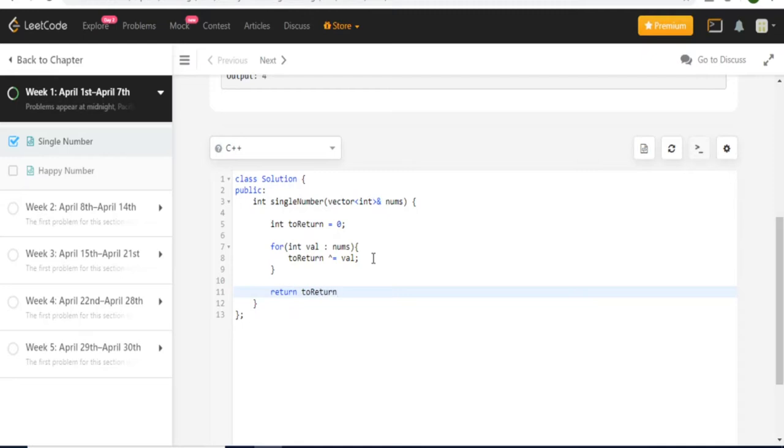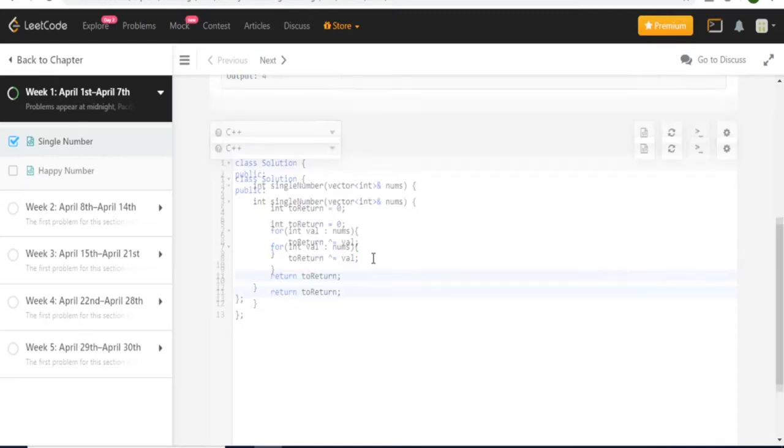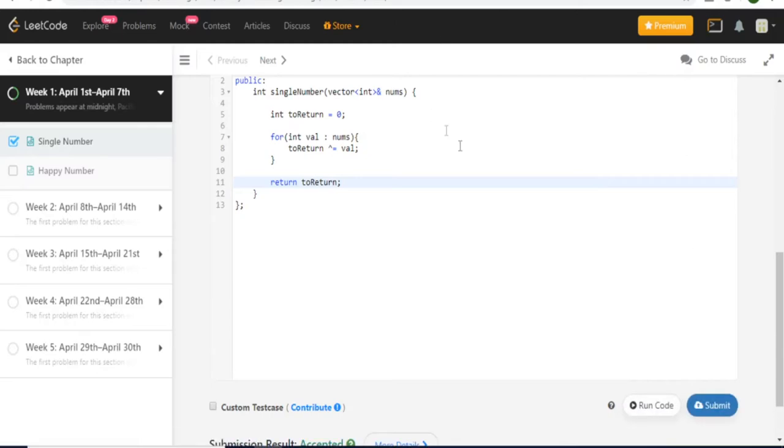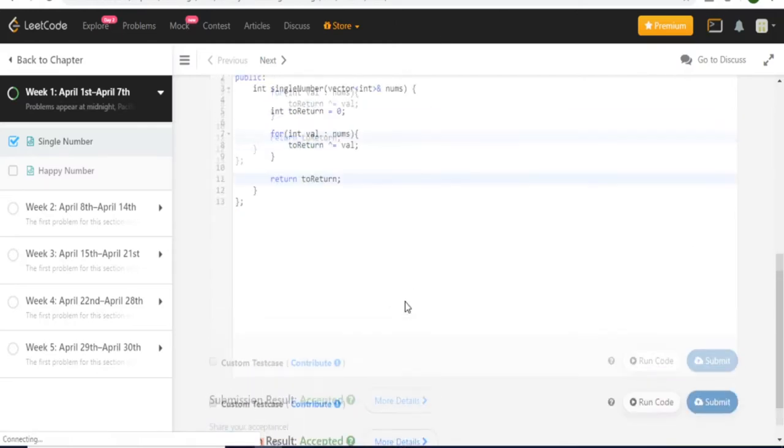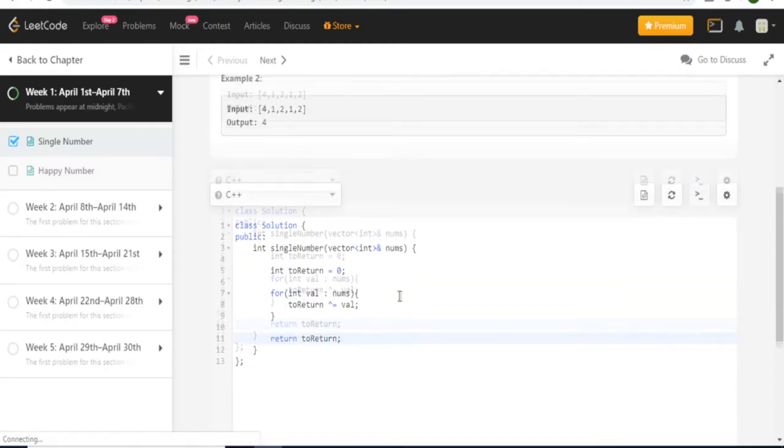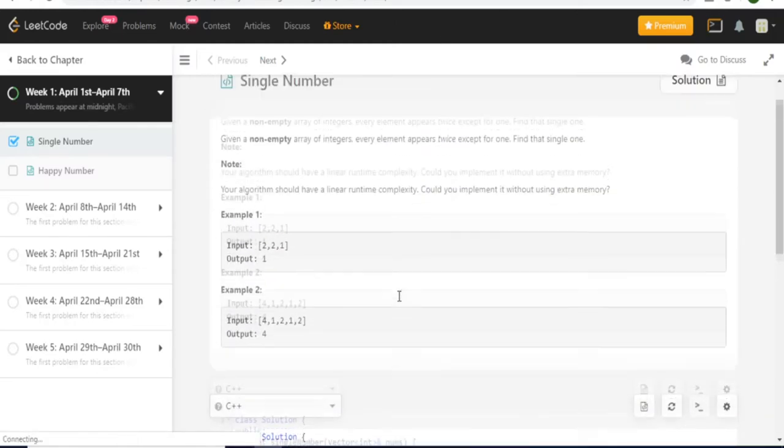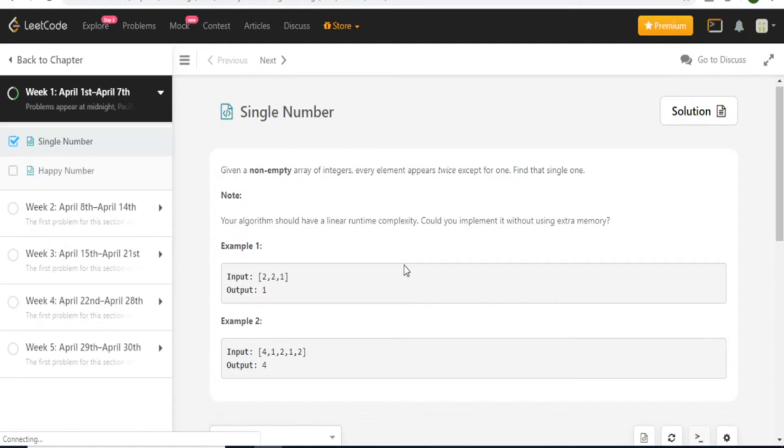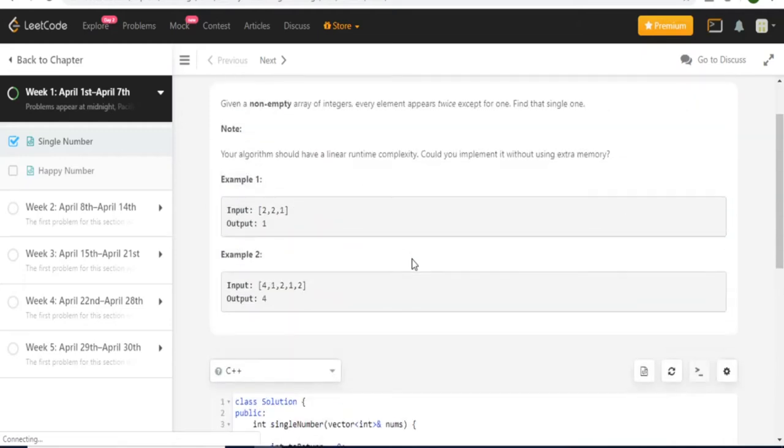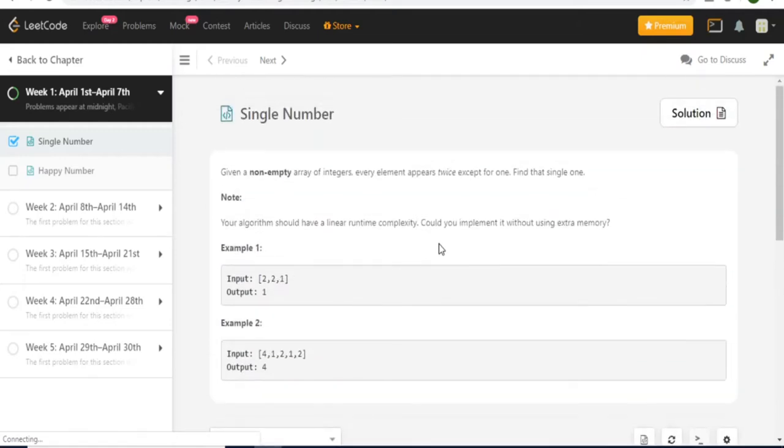Well let's see first if it actually gets accepted because, yeah okay, so it got accepted. So what exactly does this code do? Well you have to understand what the XOR operator does. So this is the XOR operator. So what exactly does the XOR operator do?